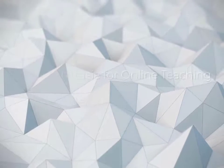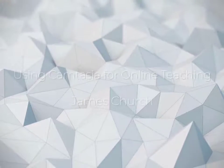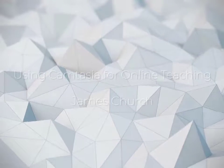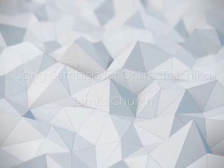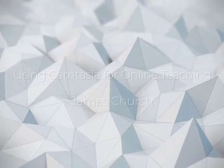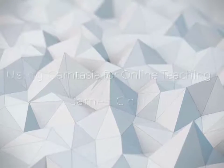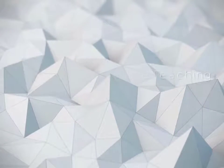Hi, my name is Dr. James Church. I'm an associate professor in the Computer Science and Information Technology Department at Austin Peay State University.